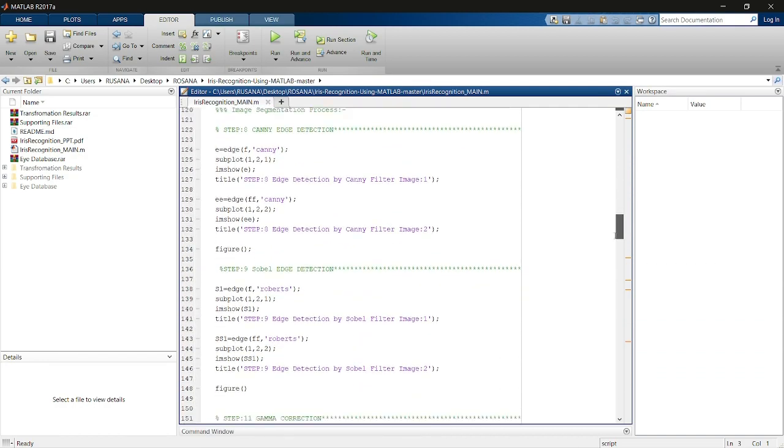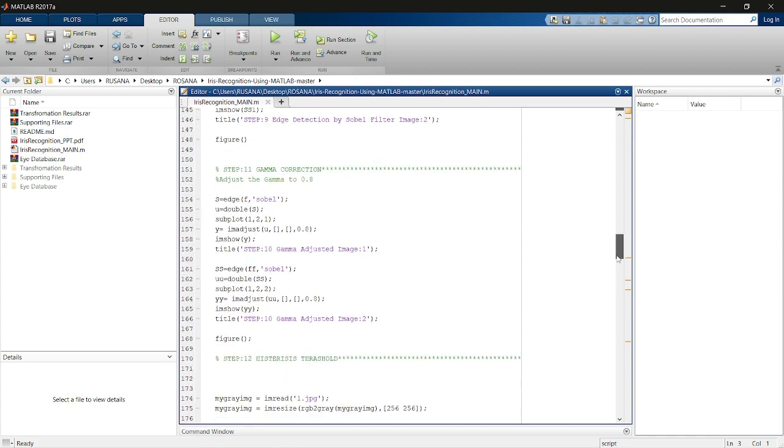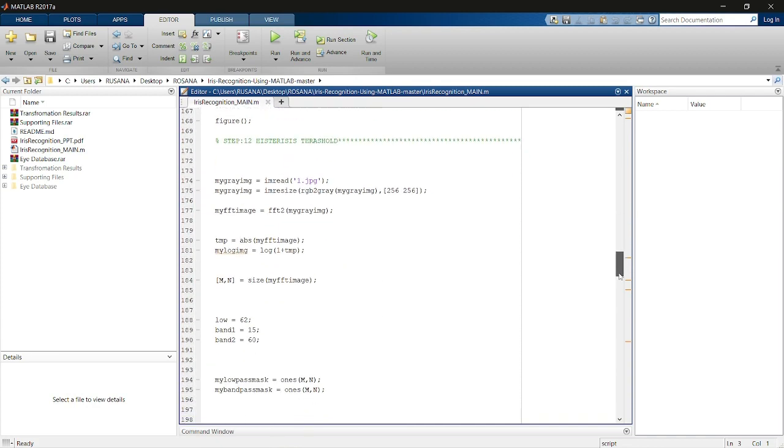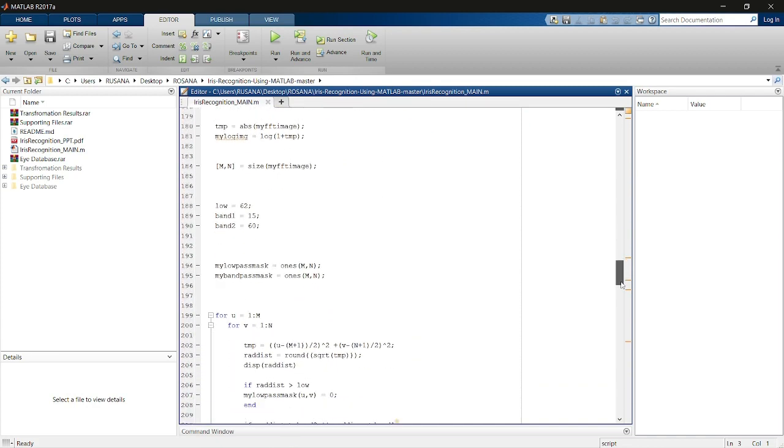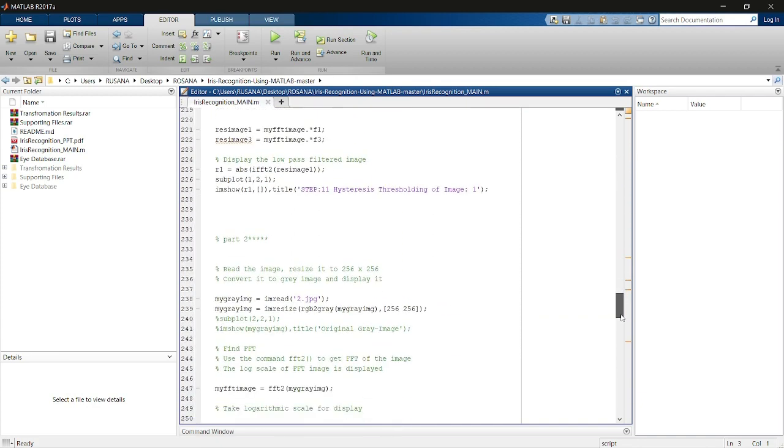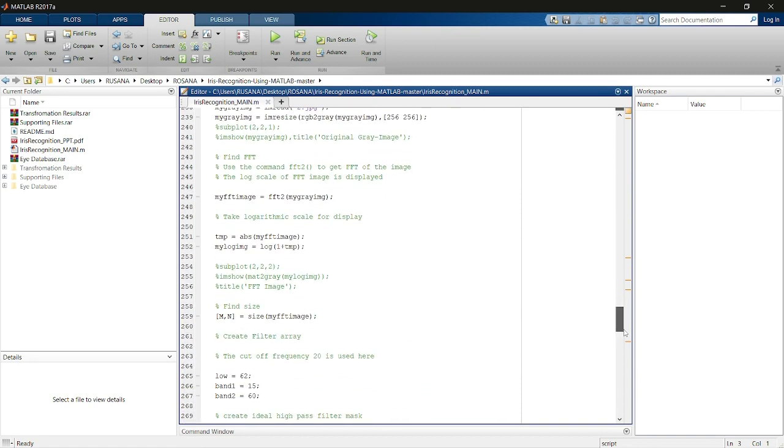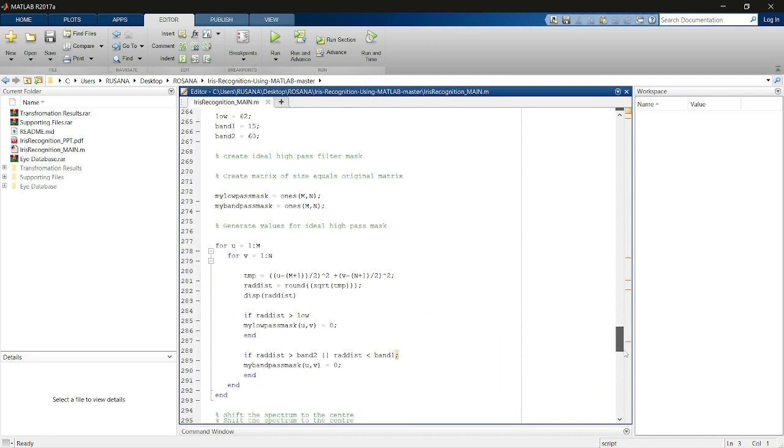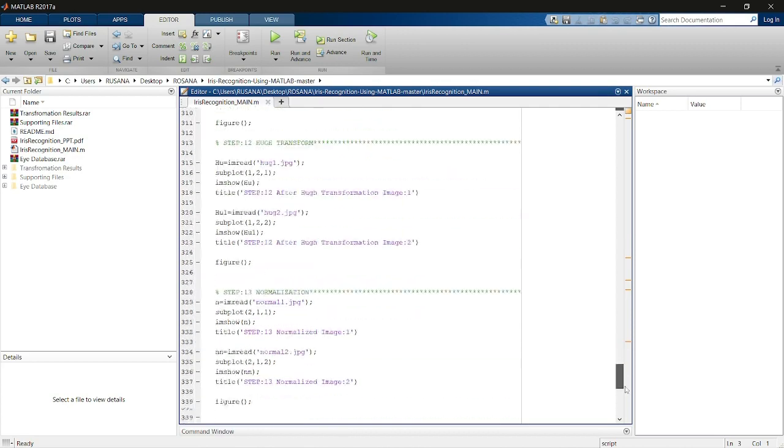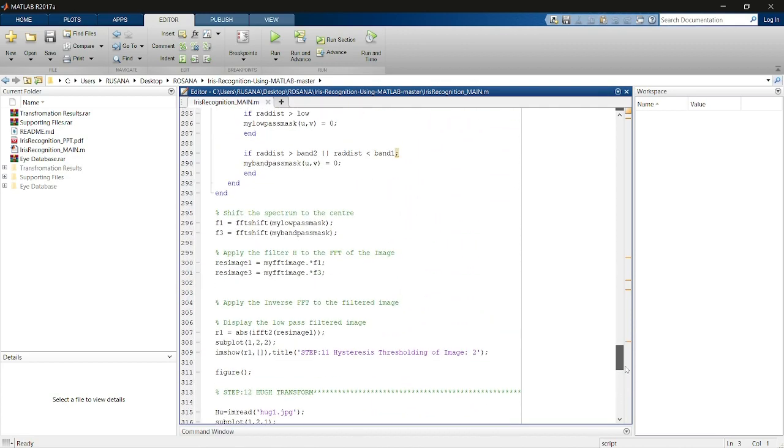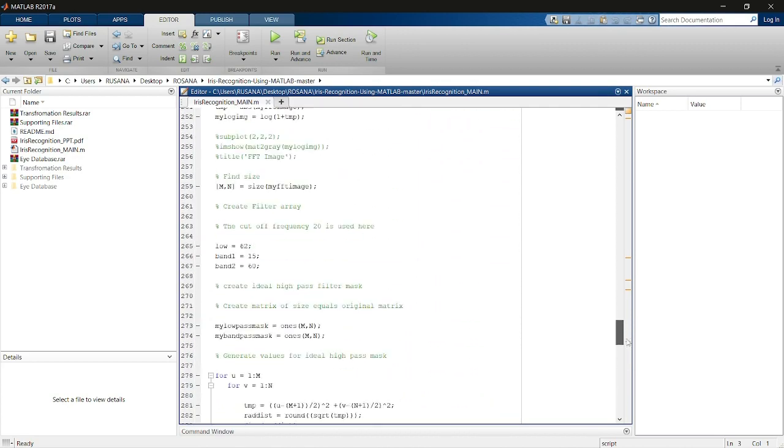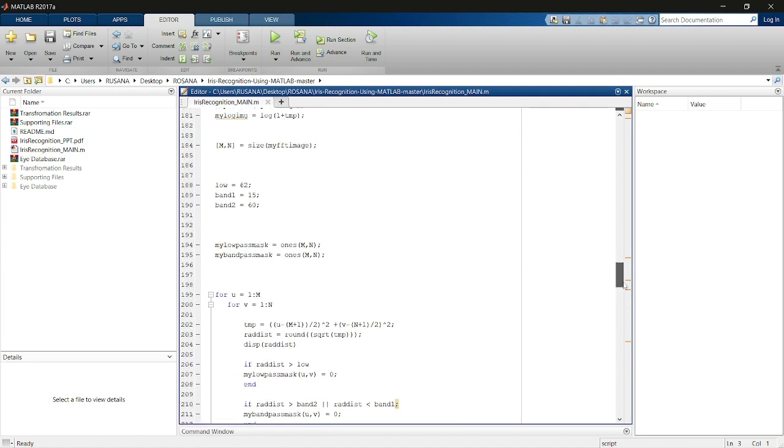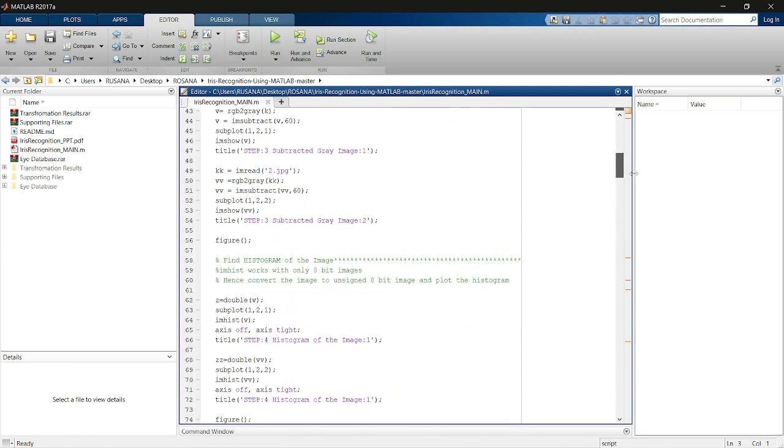Iris recognition starts with isolating the actual iris region in a digitized eye image. The distribution of gray level values in an image is represented by the gray level and histogram. A typical technique for improving the appearance of a poorly contrasted photograph is histogram equalization.